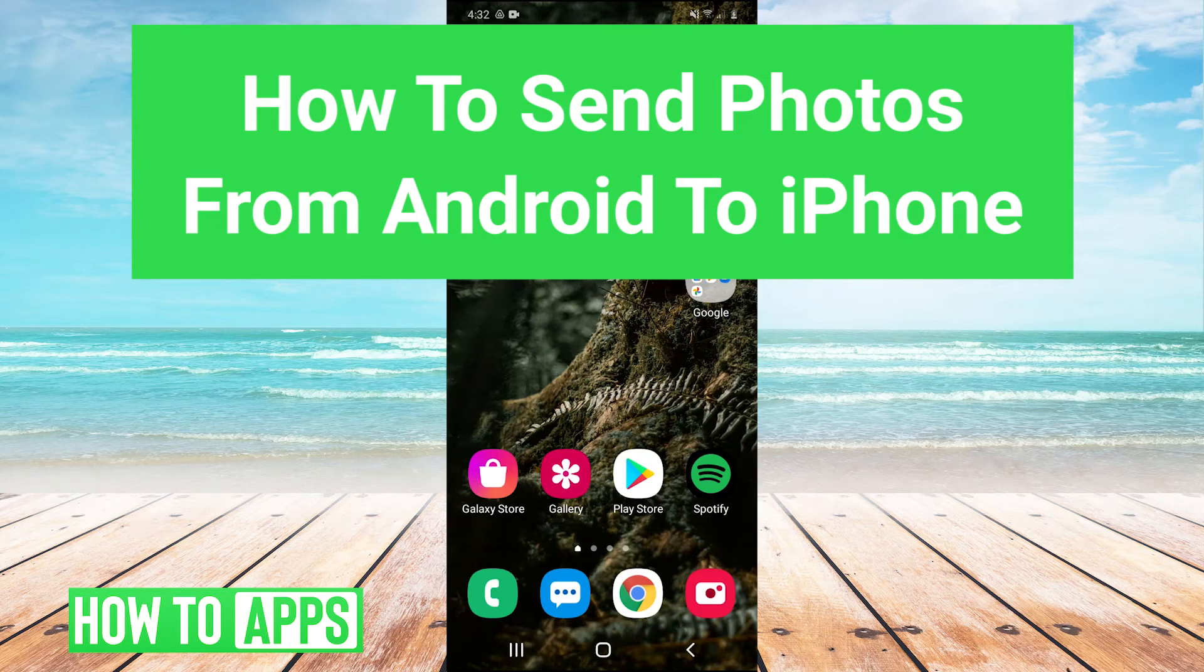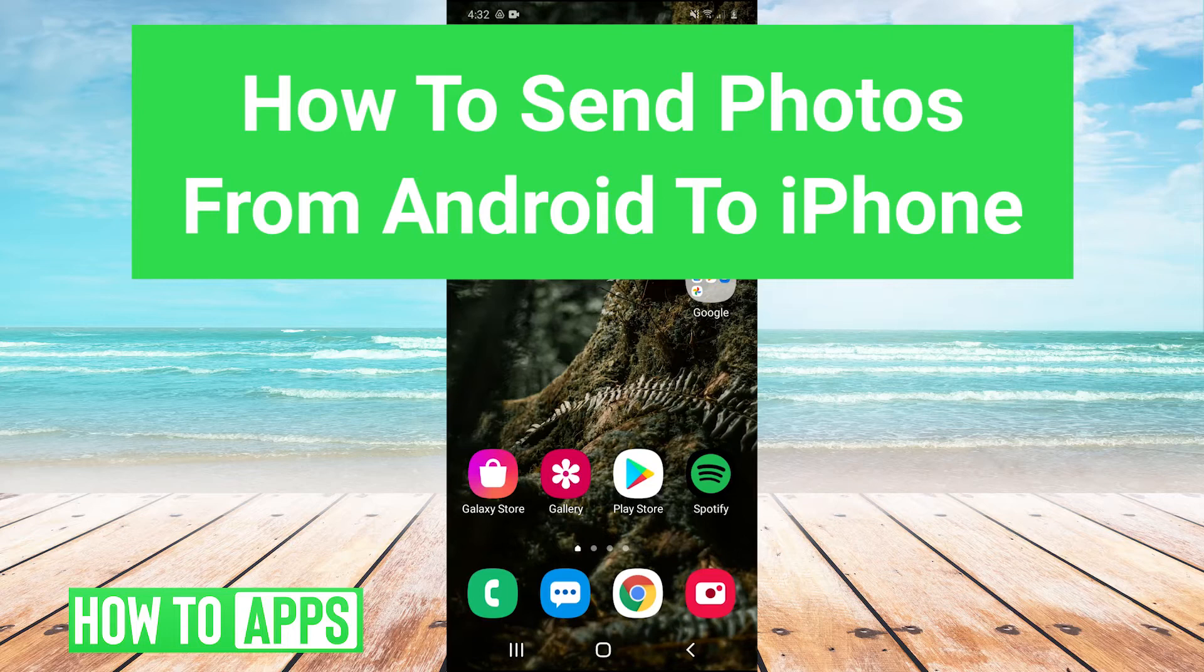Hey guys, it's Charles and today I'm going to show you how to send photos from Android to iPhone. Let's jump right in.